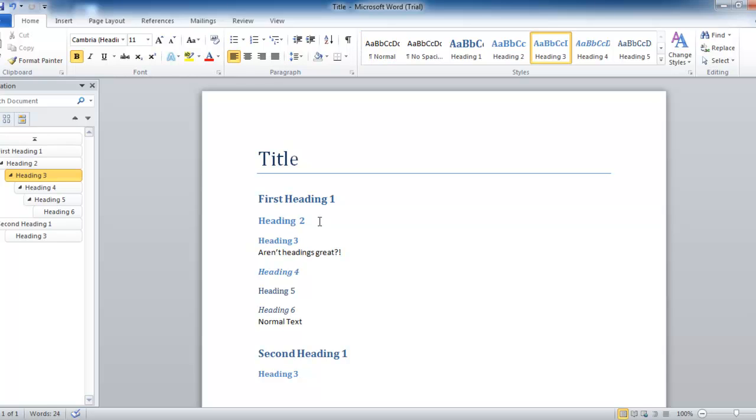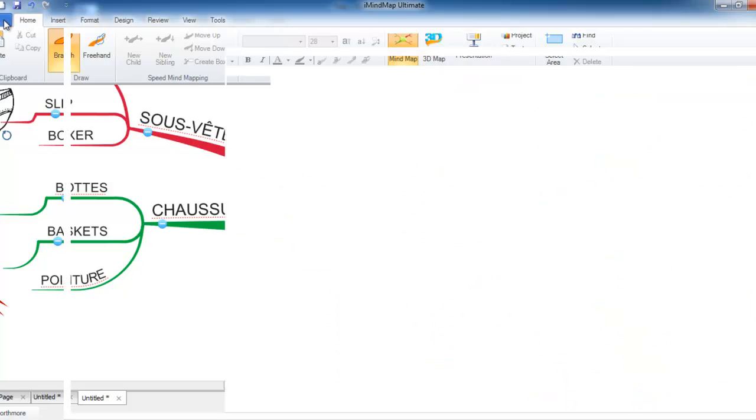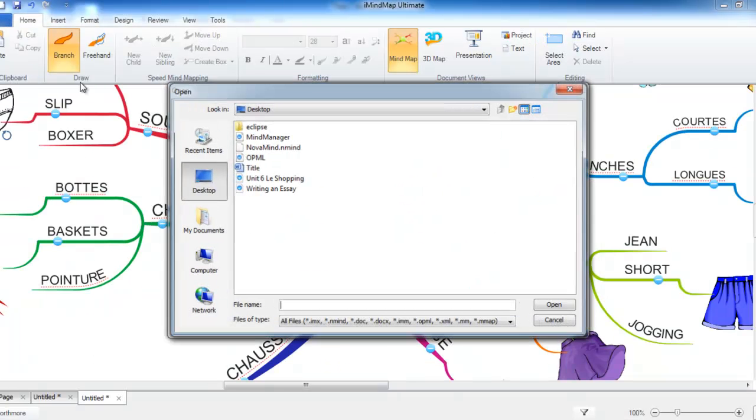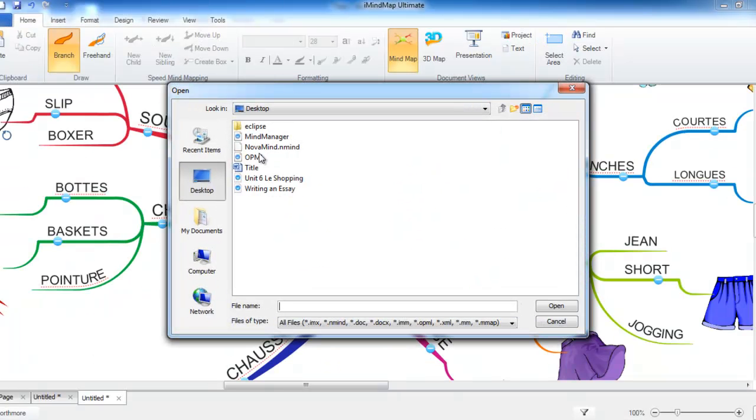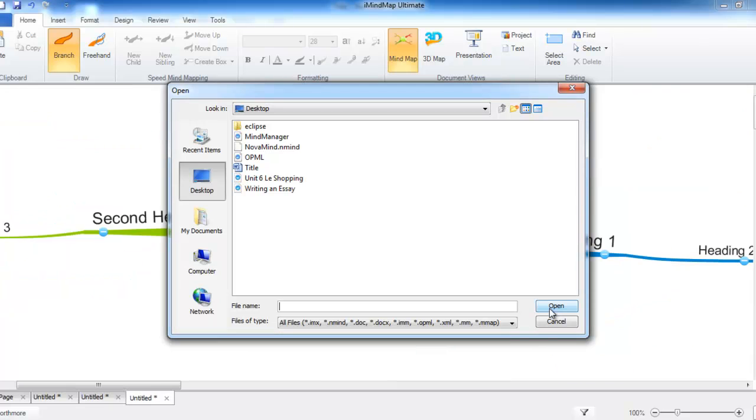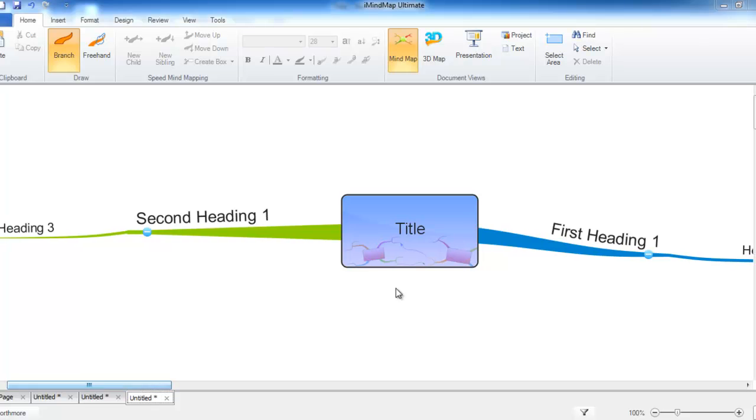To see how this will be reflected in a mind map, let's try importing it. So here we have the document I created. You can see that title is used as the central idea text.